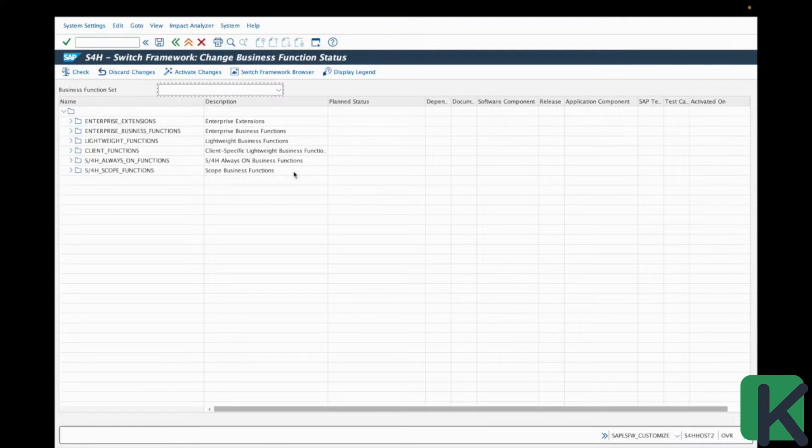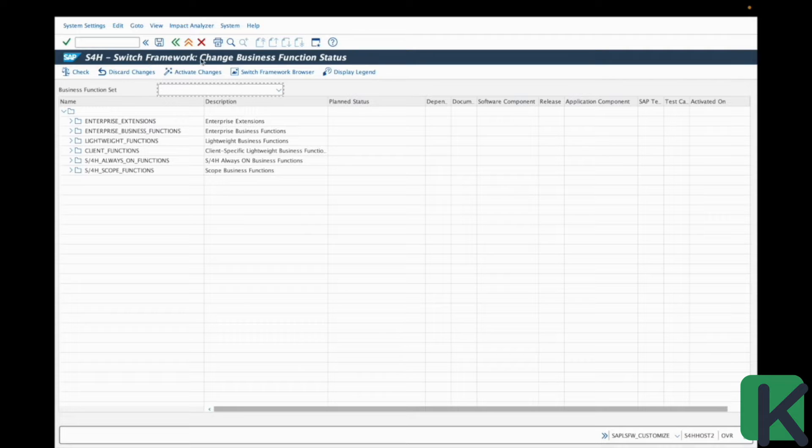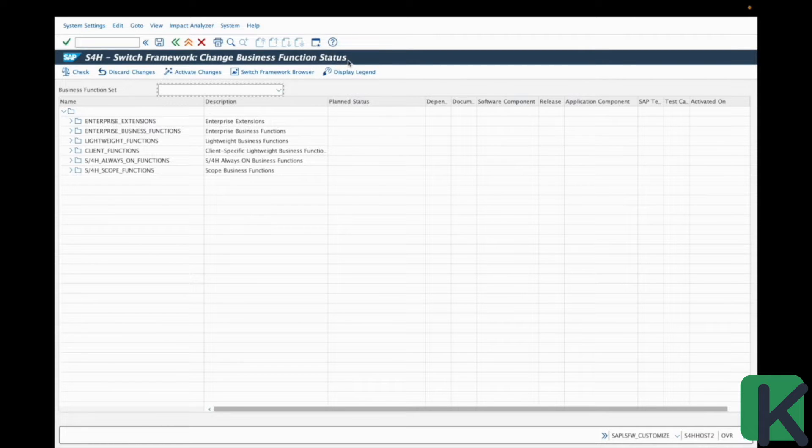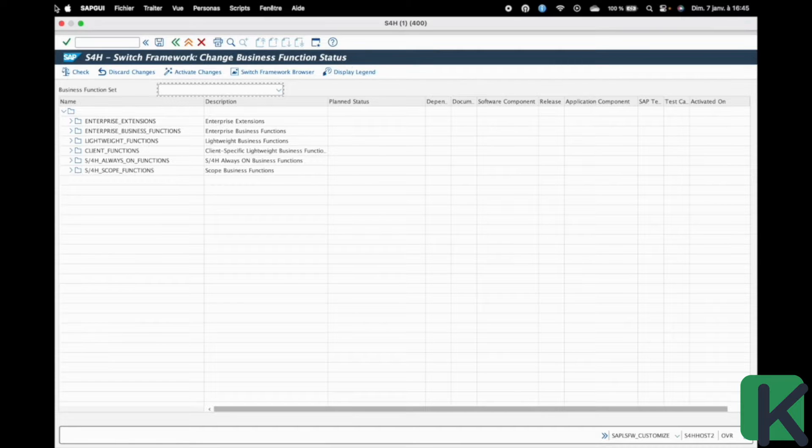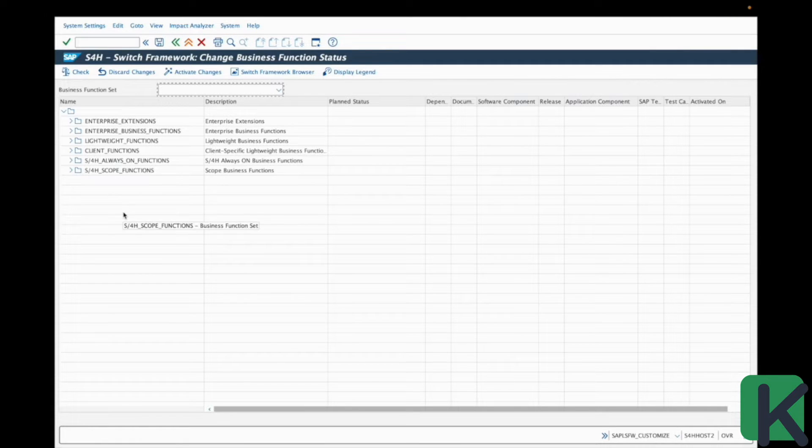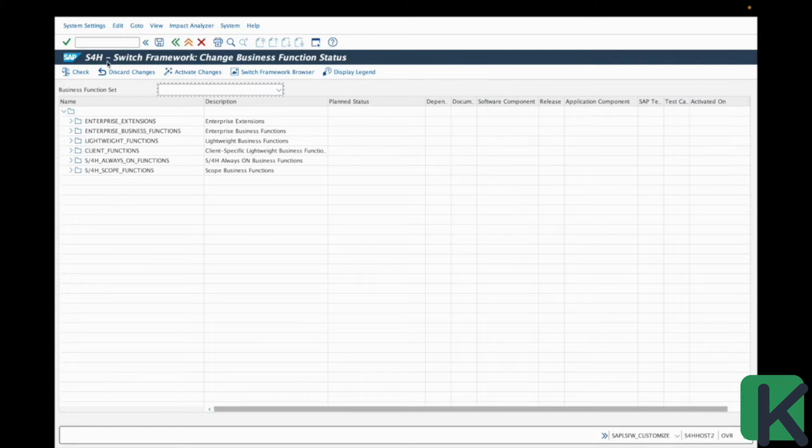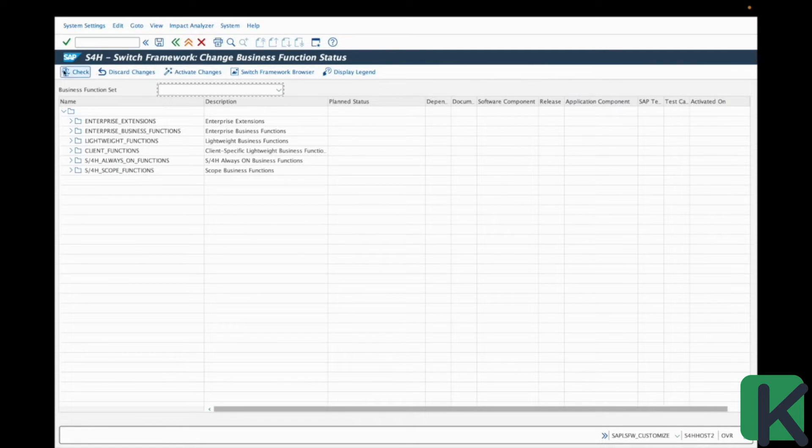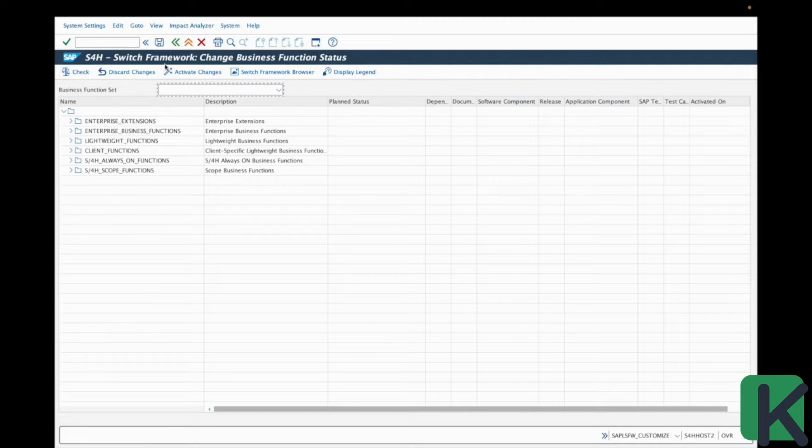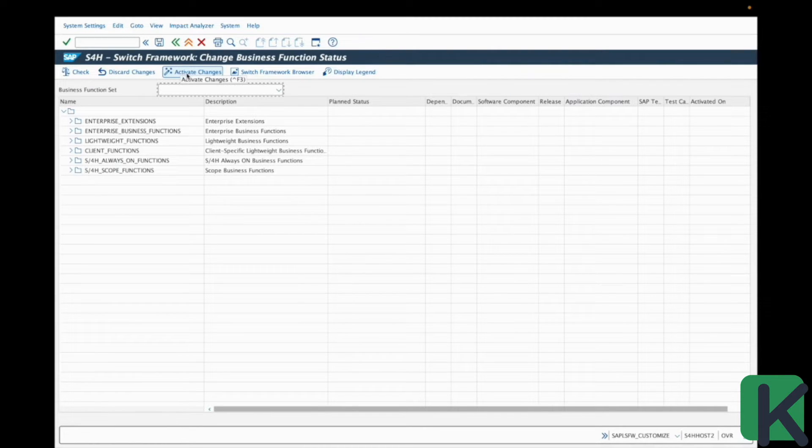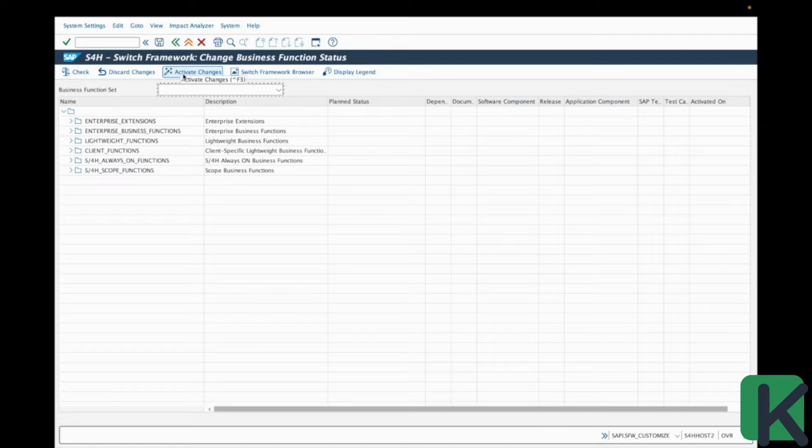So we are here in the switch framework change business function status transaction. From here, we will be able to manage the business functions available on our system. On the top menu, you can find some features like the check feature after doing some changes, you can activate the business function with this button.